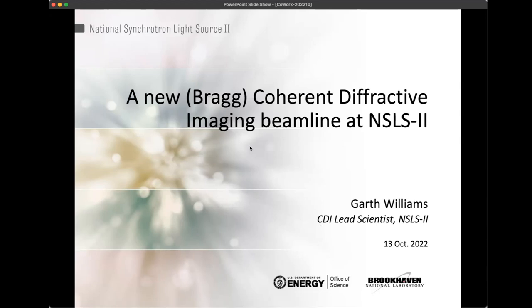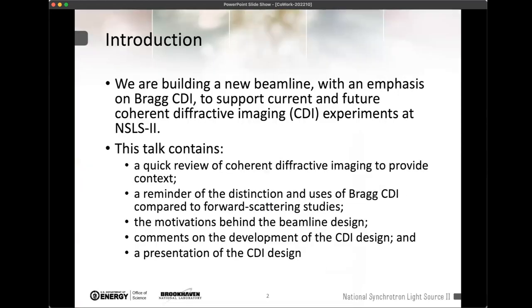I will be talking primarily about the new coherent diffraction imaging beamline that we're building here at NSLS-2. It will have an emphasis on Bragg CDI, so I'll talk a little bit about Bragg CDI since you may be slightly less familiar with that variation of the technique.